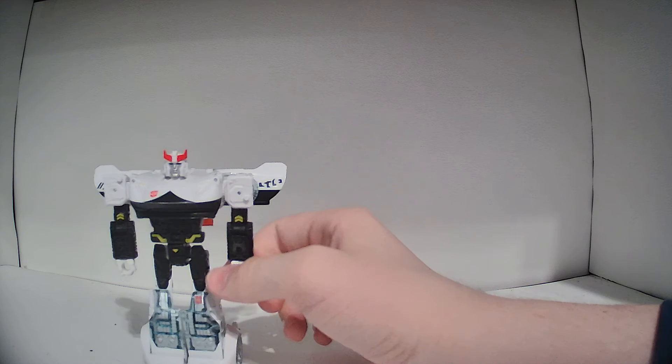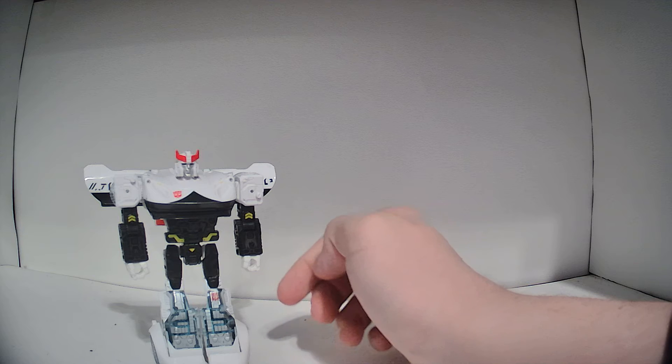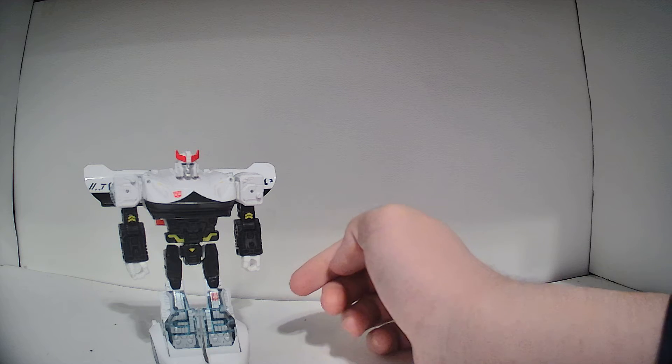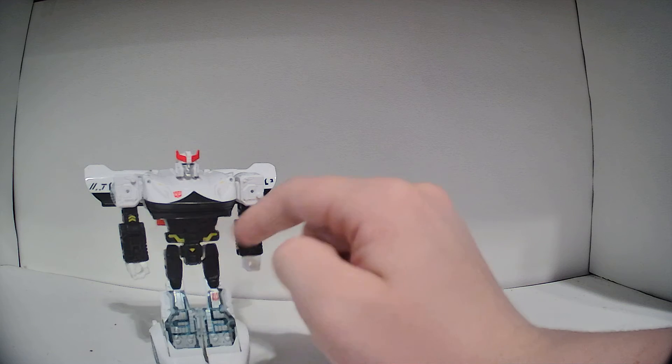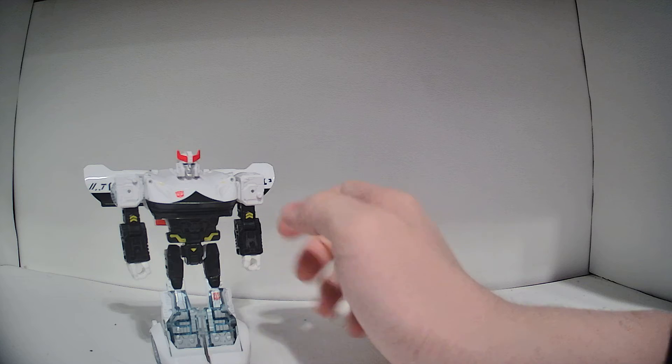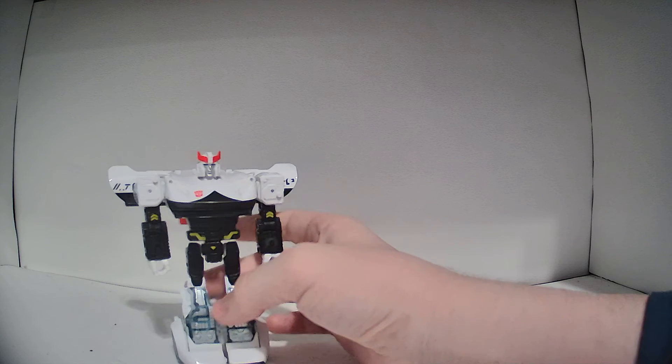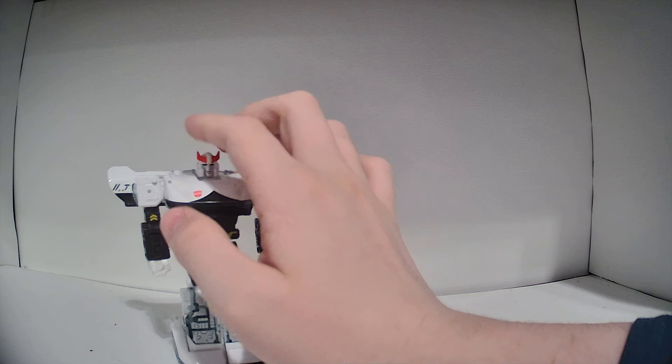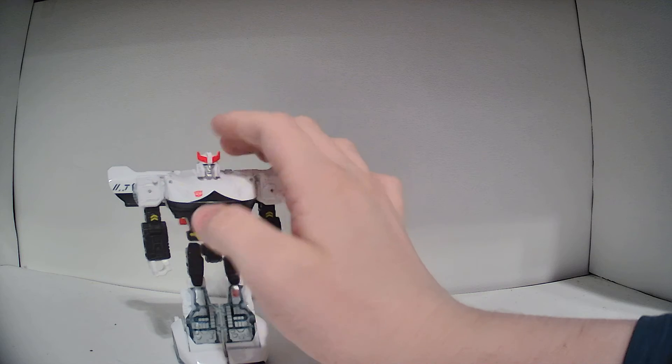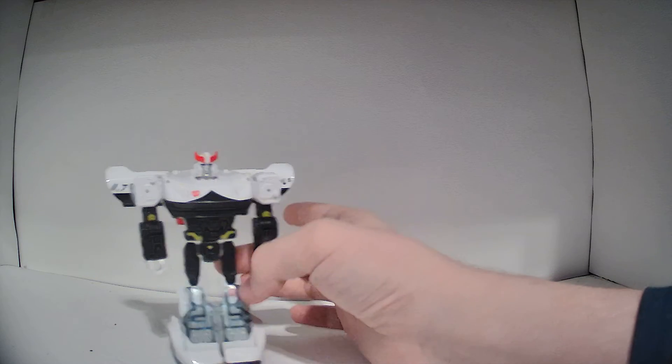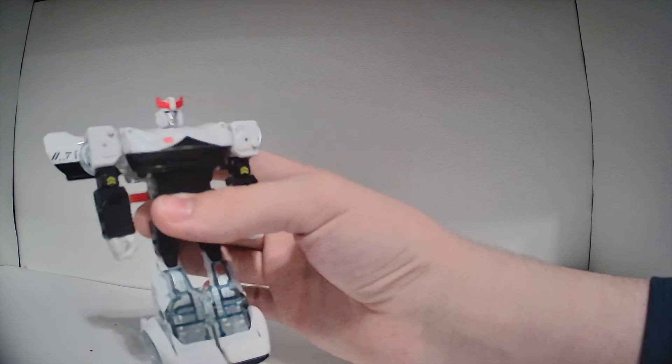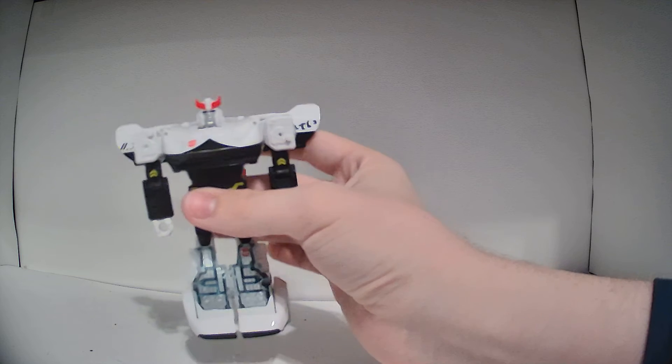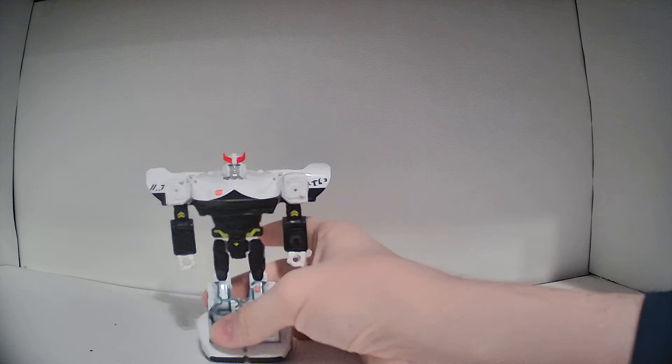I lied earlier when I said there was no yellow anywhere else on the figure when I pointed out the headlights. I forgot there was yellow here. Whoops. He's got the signature red head crest that Prowl always has. As you can see, he's got the door wings. That's an iconic part of the character.